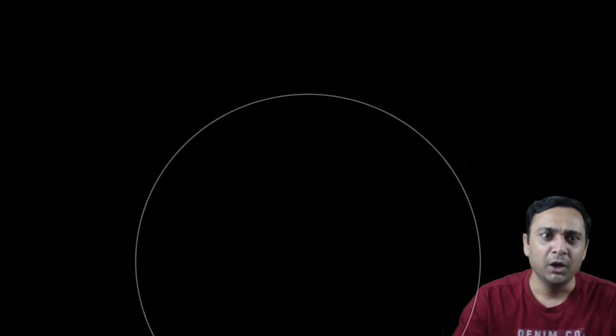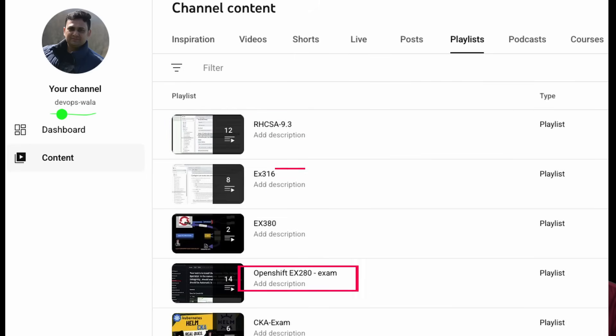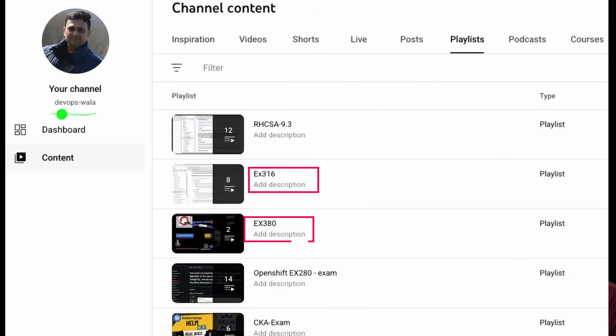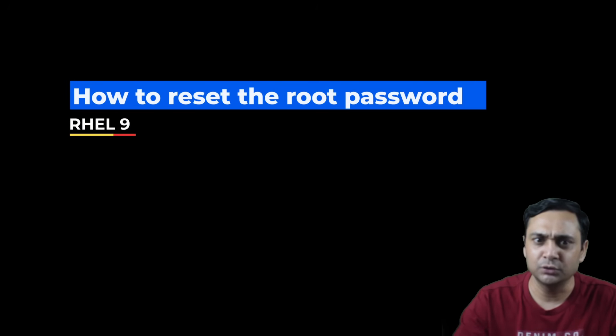Hello everyone, my name is Anishana, welcome to the DevOps YouTube channel. If you're preparing for RHCSA, OpenShift EX280, EX316, or EX380 exams, I have uploaded helpful videos for you — feel free to check them out. If you want in-depth preparation, enroll in my paid video courses for just $110.